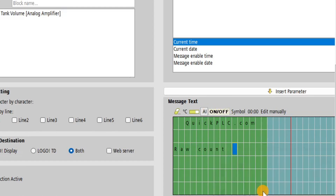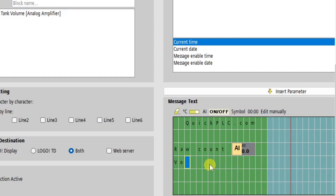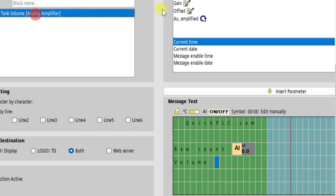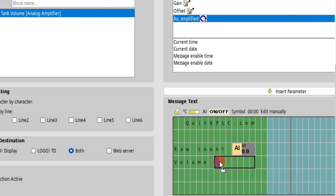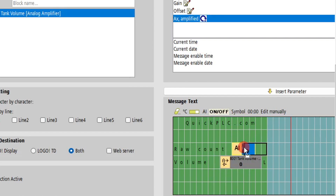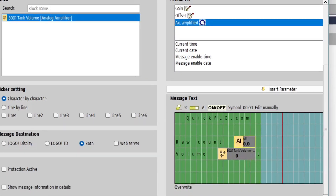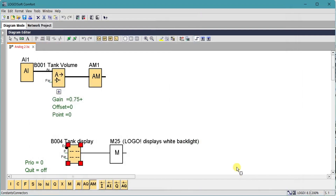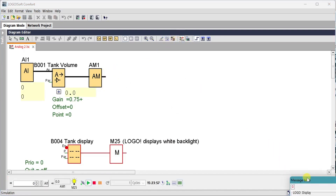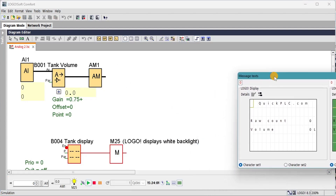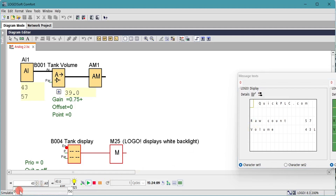We'll edit the message text, give it a block name. We want to display the raw value from the analog input — that's available from the AI button above the editor — and we want to display the converted volume in liters, which we get from the function block's amplified signal. We'll add the units 'L' for liters and align the two sets of numbers. We're using M25 for the white backlight on the LOGO display. On the simulator we can see the raw count and the volume are set at zero. Adjusting analog input one, we can observe the raw count going up to 1000 and the scaled volume going up to 750 — that all looks fine.